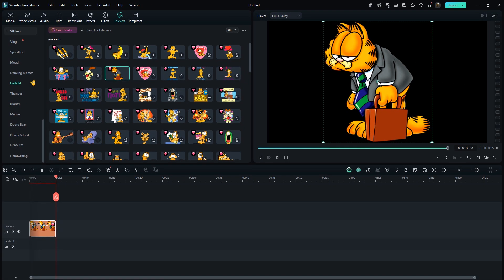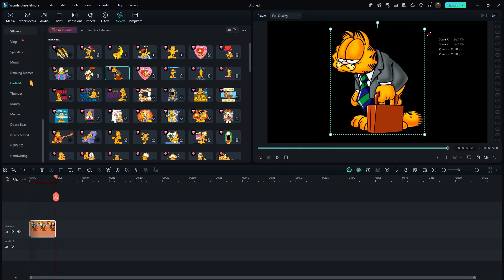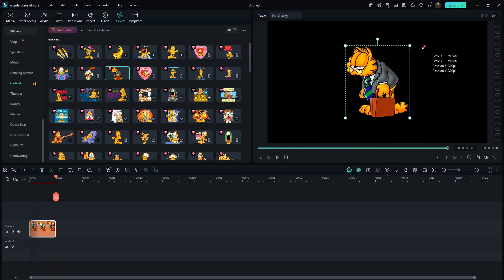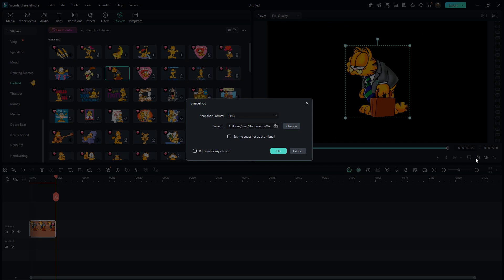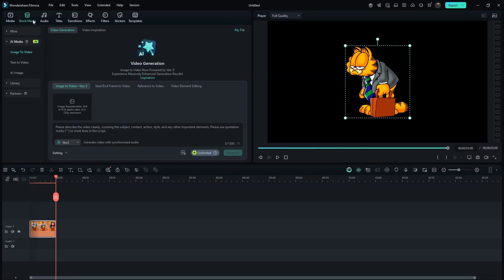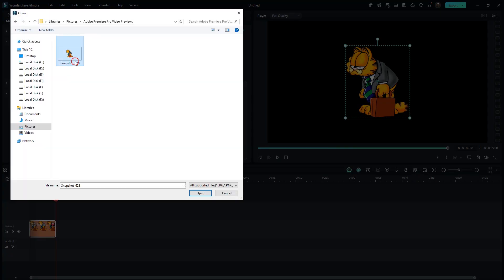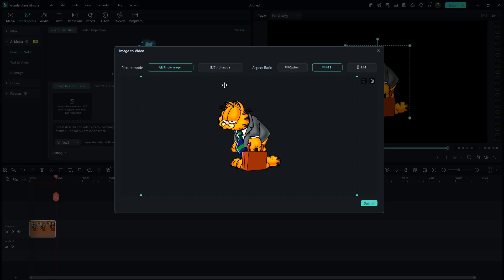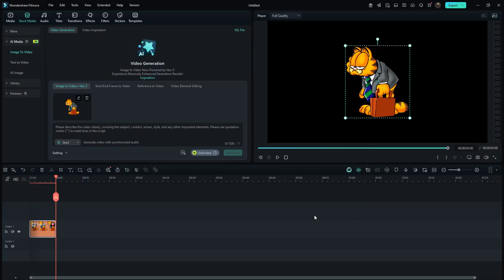Just adjust its scale and if needed, add a background first. Now simply click on it to capture a screenshot. Then go to stock media and under the AI media section, click on image to video. Select the screenshot you just captured. Keep all the default settings and simply hit submit.